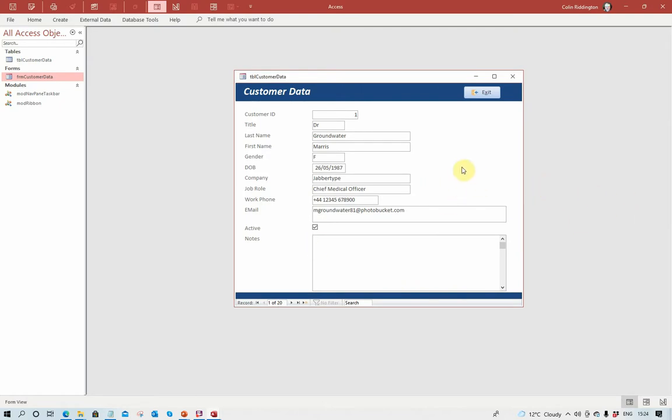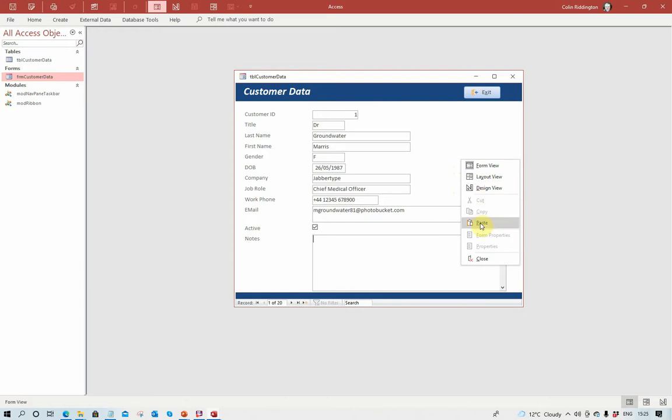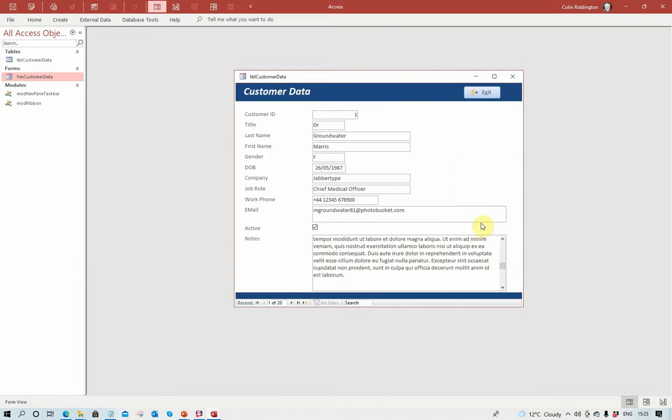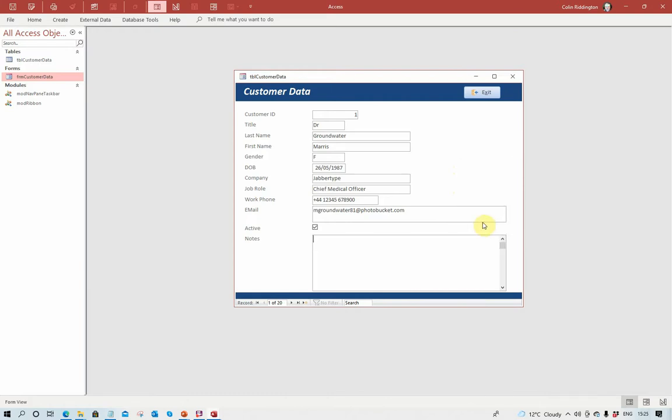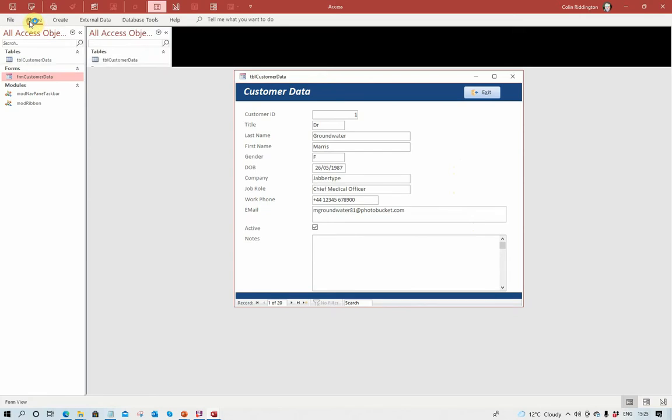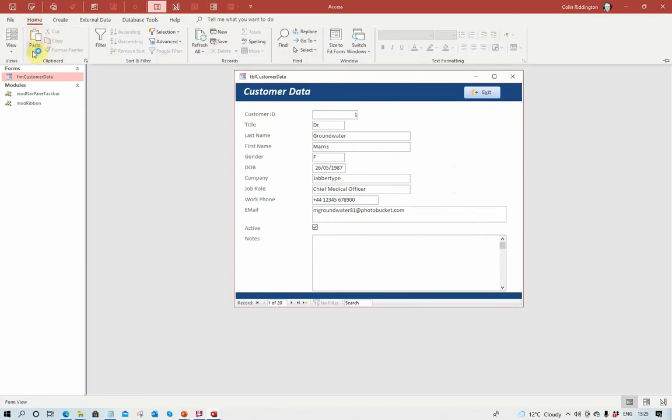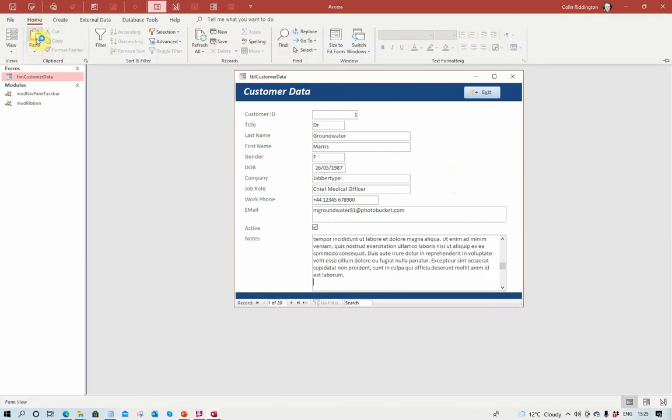Let's get rid of that again. Now, as well as just pasting directly like that, I could have actually pasted in like this. I could have gone to the ribbon menu here and paste it in there.